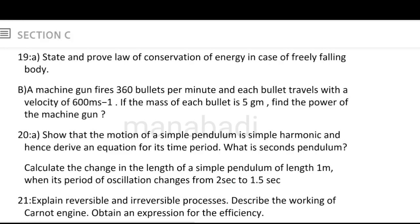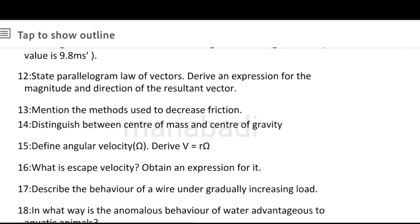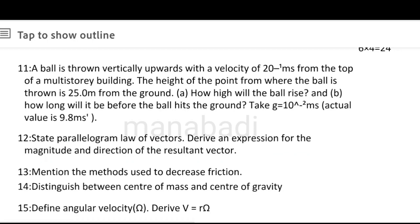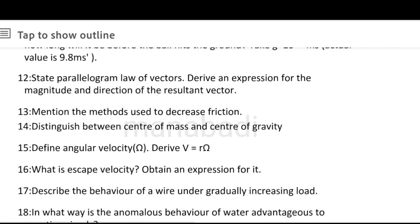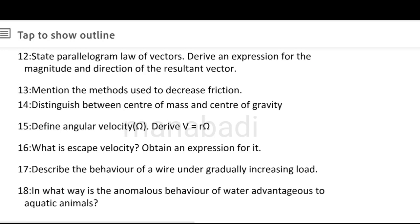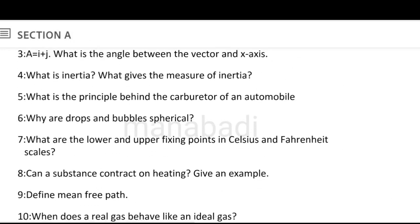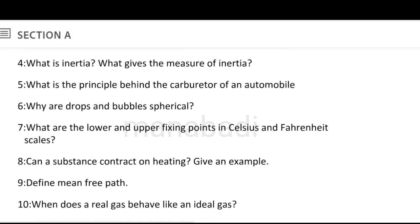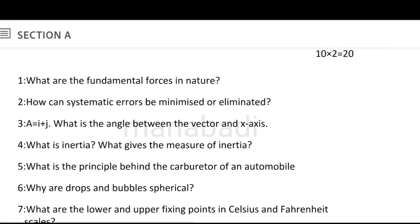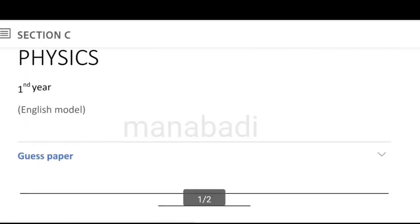Choose the long questions first, then the short ones. Most problems are manageable — make it simple and practice, it will help. This is the physics first year guest paper. Thank you for watching.